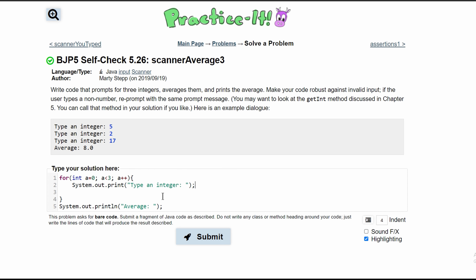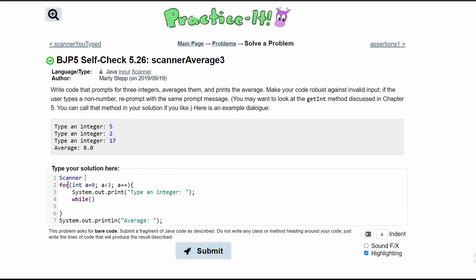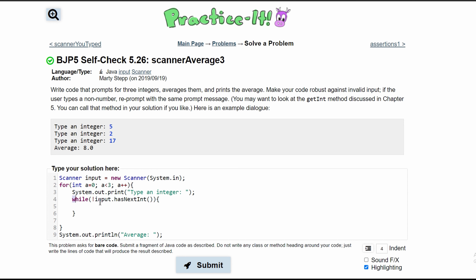We are going to need a while loop to run, and this while loop will run as long as we do not have a correct integer. We actually need to make a scanner since we are dealing with user input, so we'll do Scanner input = new Scanner(System.in). Then we go back to our while loop and say while (!input.hasNextInt()), this will run.